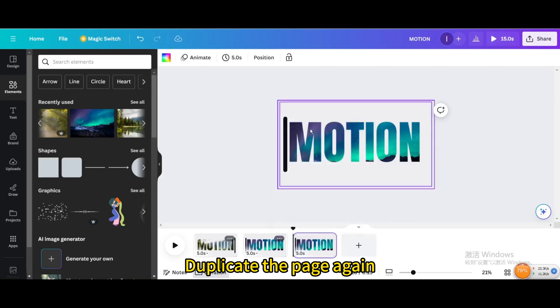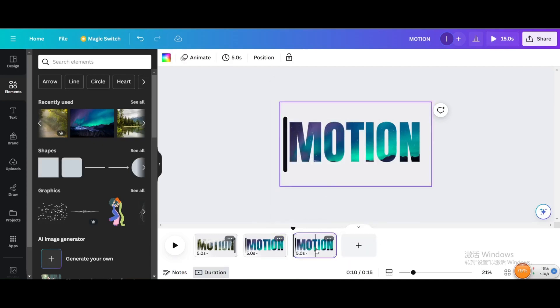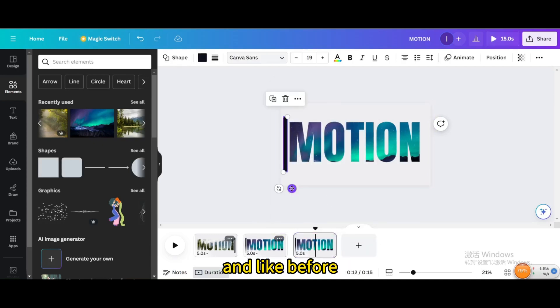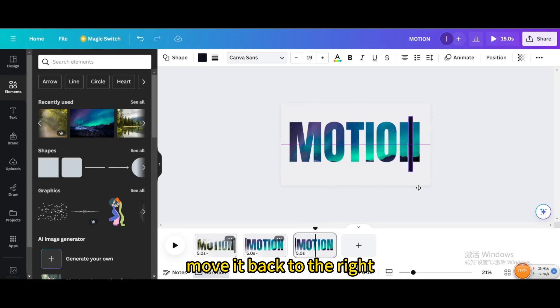Duplicate the page again. And like before, move it back to the right.